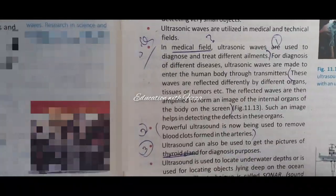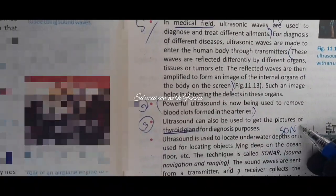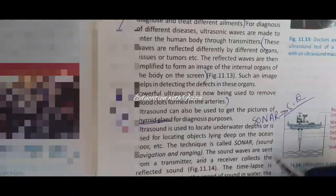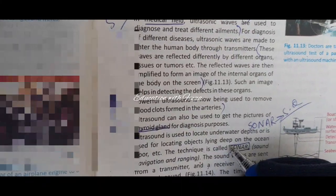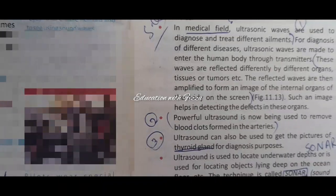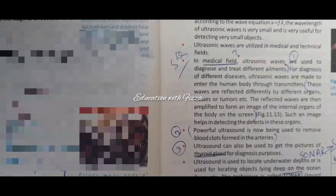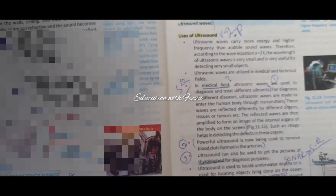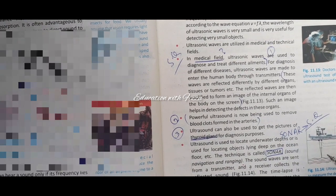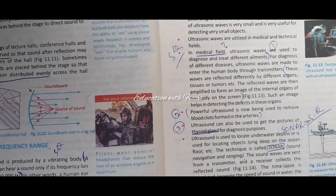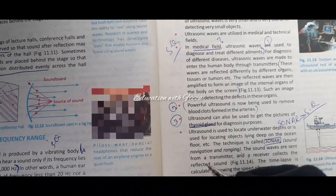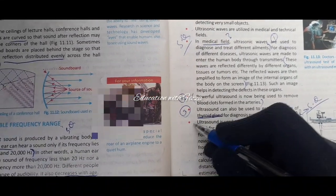SONAR is a very important question. You should know what SONAR is and how ultrasound is used in the SONAR technique. SONAR stands for Sound Navigation and Ranging.